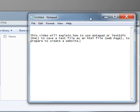This is Troy Hawk, and this video will explain how to use Notepad or TextEdit (which is for Mac) to save a text file as an HTML file, or in other words, a web page, to help you prepare to create a website.